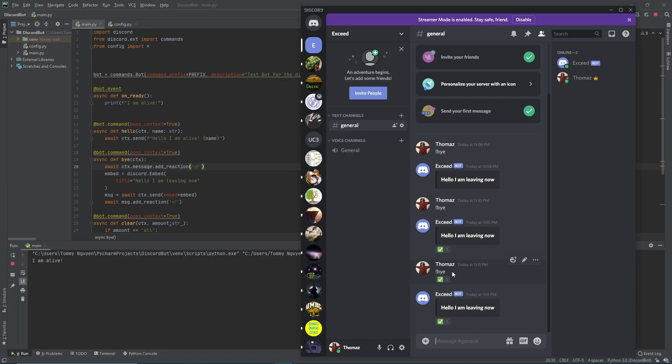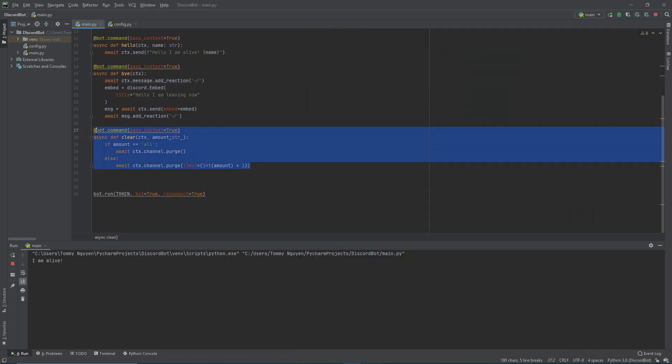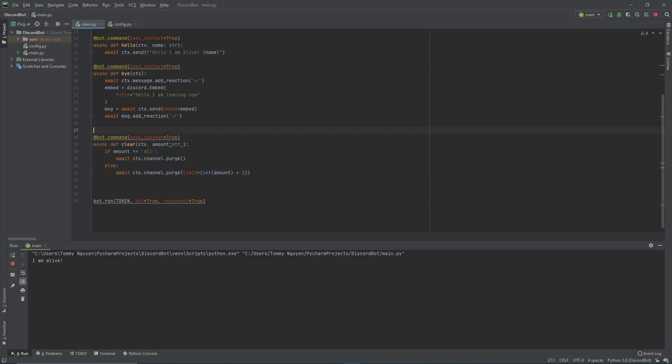So that's basically it for today. We went over embedded messages, reactions, and adding different parameters. This clear command will be really useful for admins — you'd want to restrict it for admins. I'll go over restricting access, roles, and stuff like that in the future. That's it for today, bye-bye.